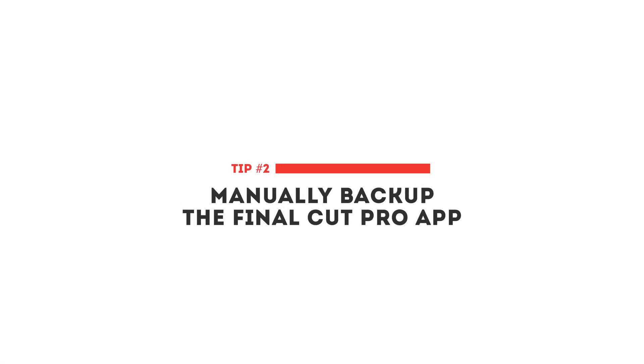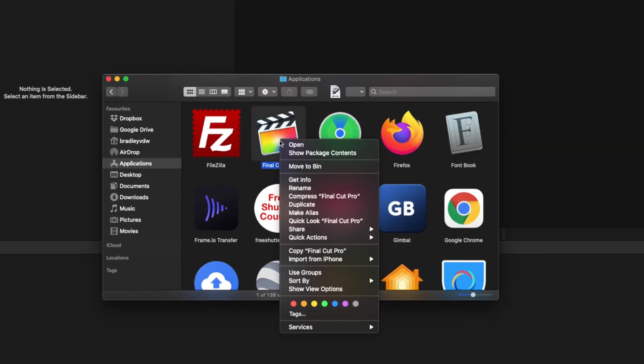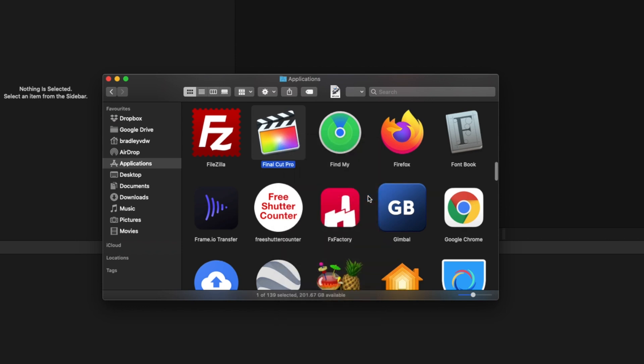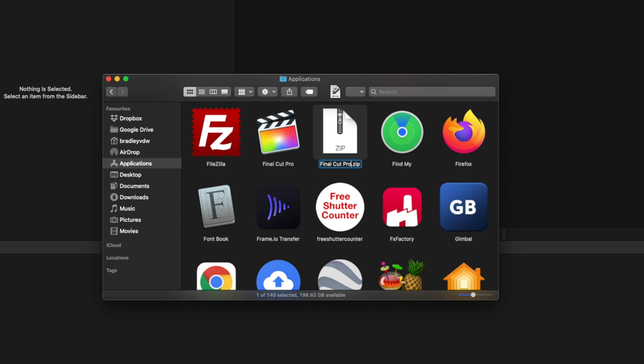Tip number two is to back up the Final Cut Pro app so that you can roll back to the previous version if you need to. To back up the Final Cut Pro app, head over to the Applications folder, right-click on Final Cut Pro and click Compress. That will zip the app, and when it's done you'll have a zip folder that you can rename to the Final Cut Pro version number you currently have. This lets you update Final Cut Pro to test it out, and if you experience any issues, you can delete the new version and unzip the folder to roll back.